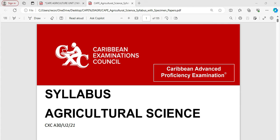Welcome to CAPE Agricultural Science Unit 2. I am going to be looking today at the mark scheme for the IA and of course what are the requirements by the CXC.